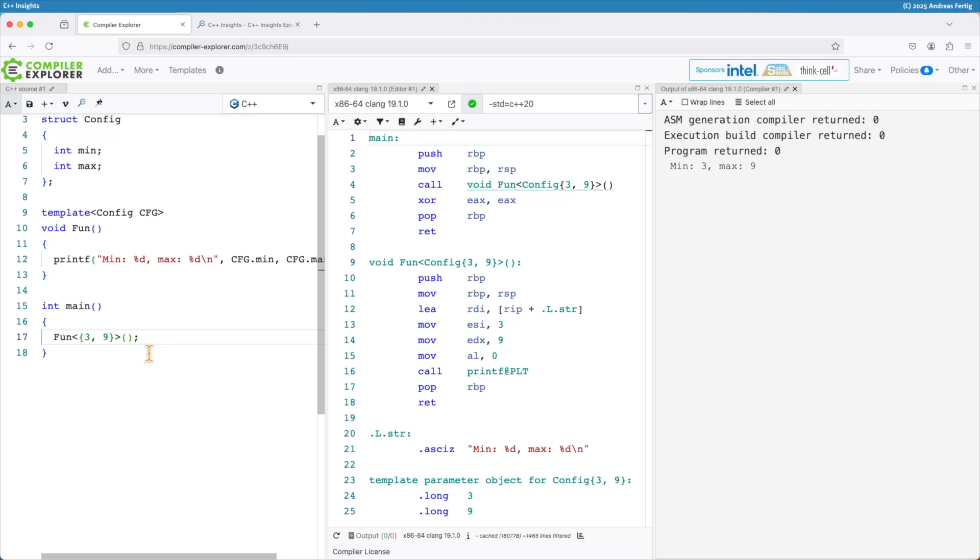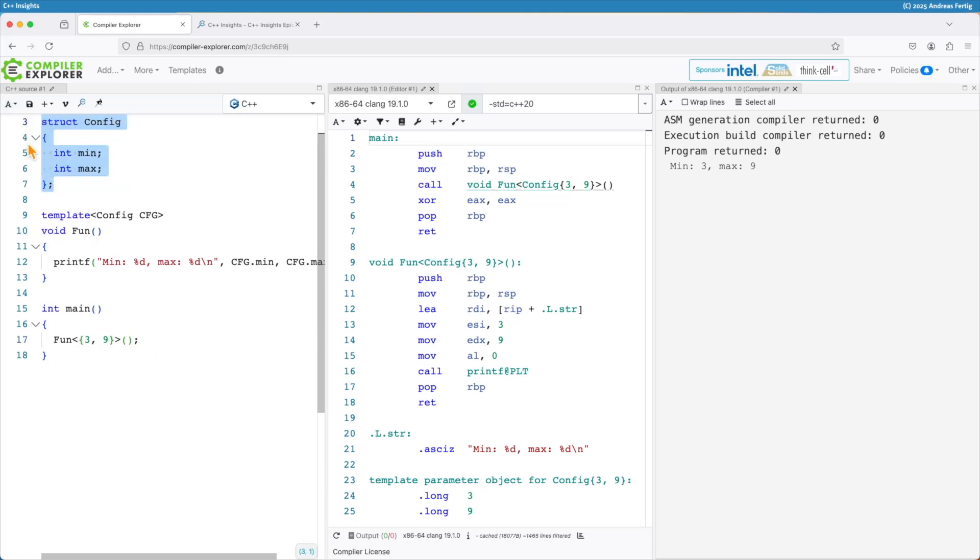Isn't that great? So I like Matt Godbold's tool here. I use that for my example. I have a struct here. Call that one config.